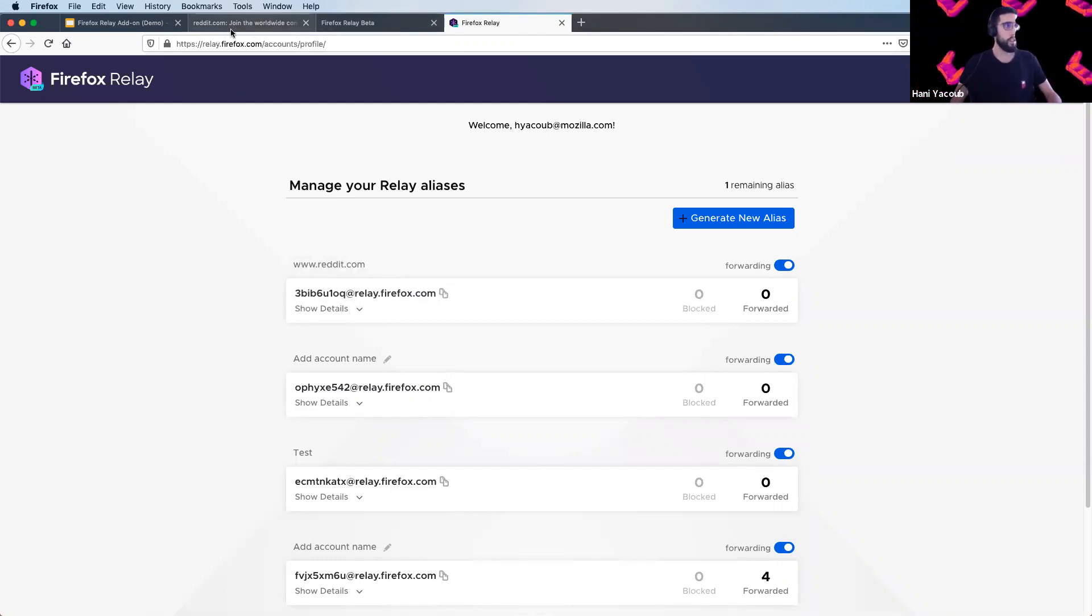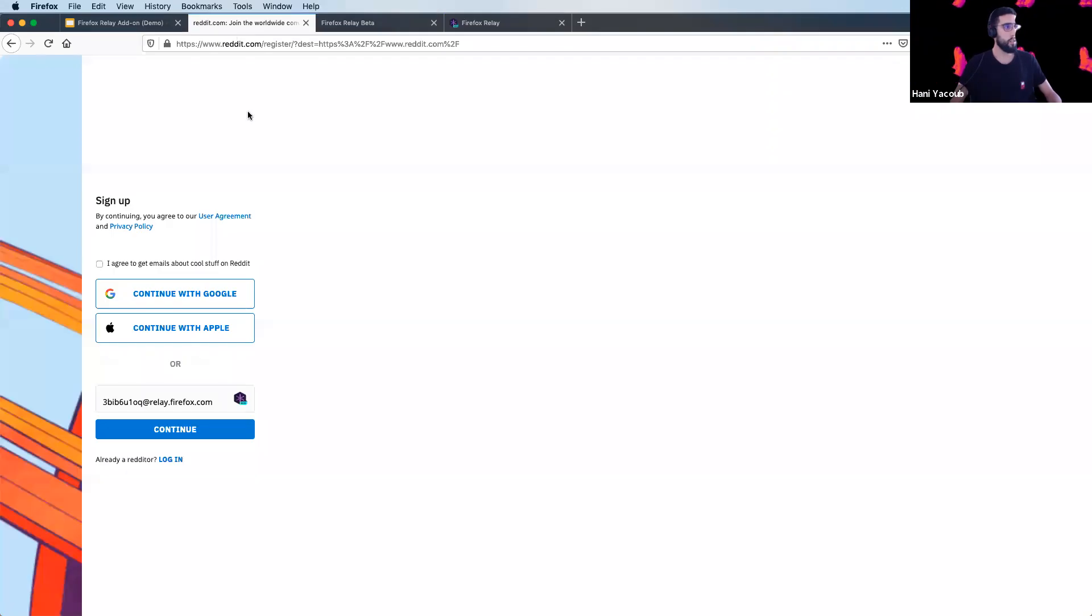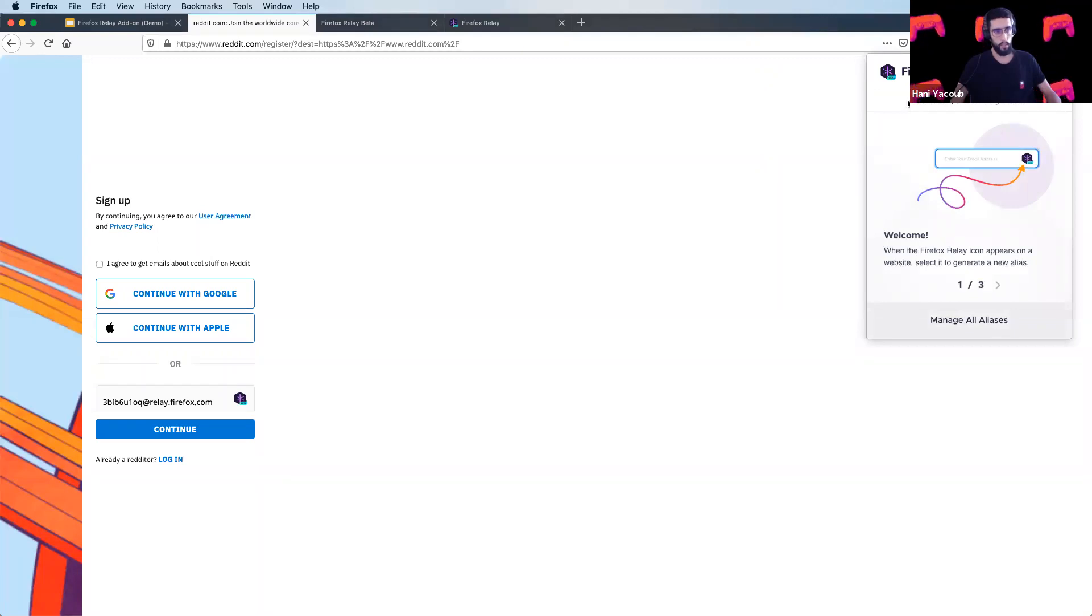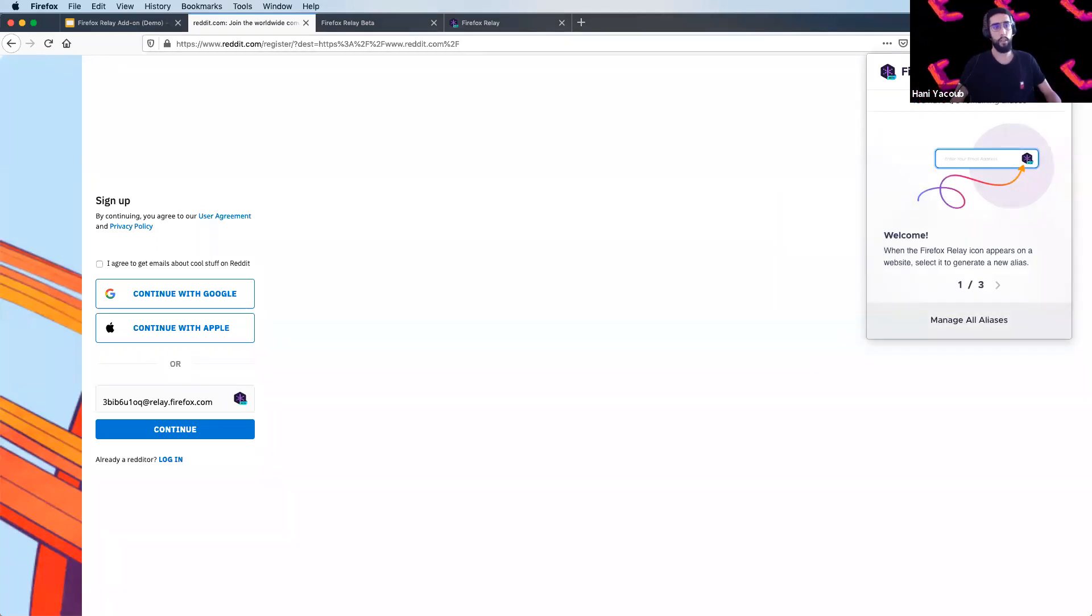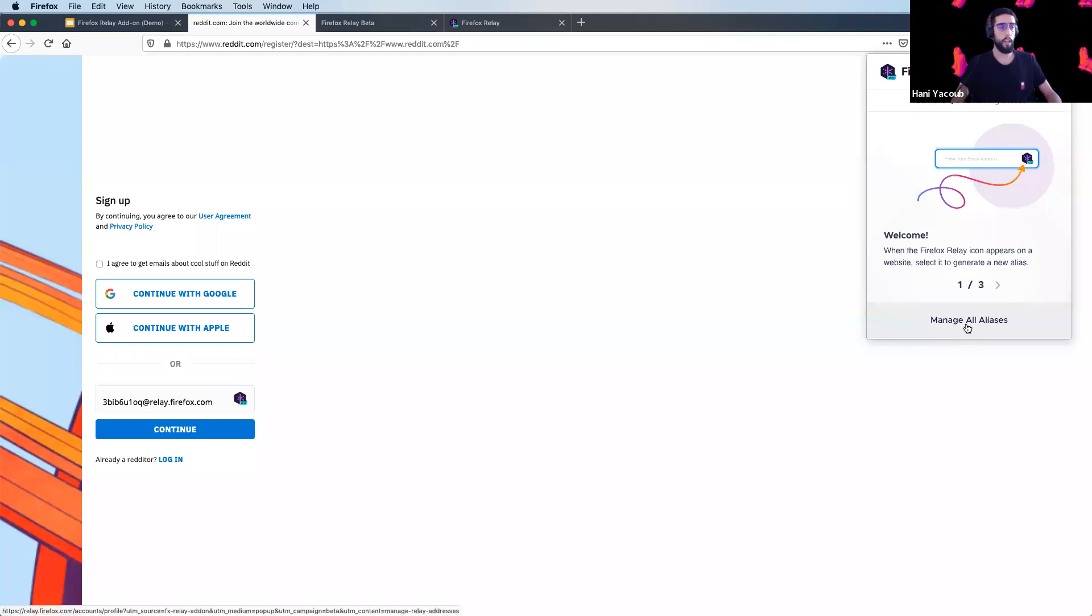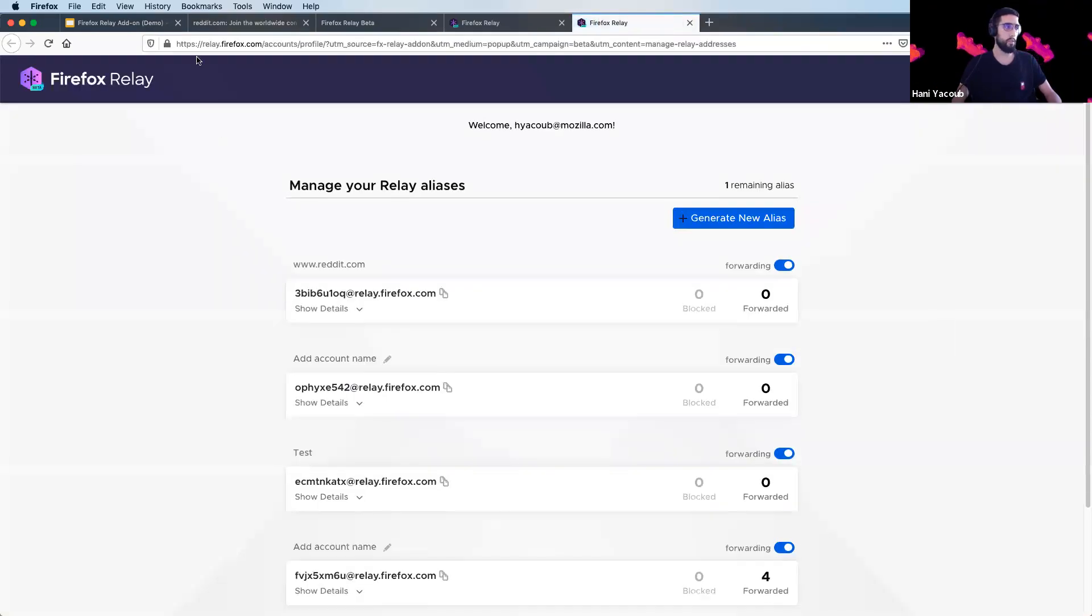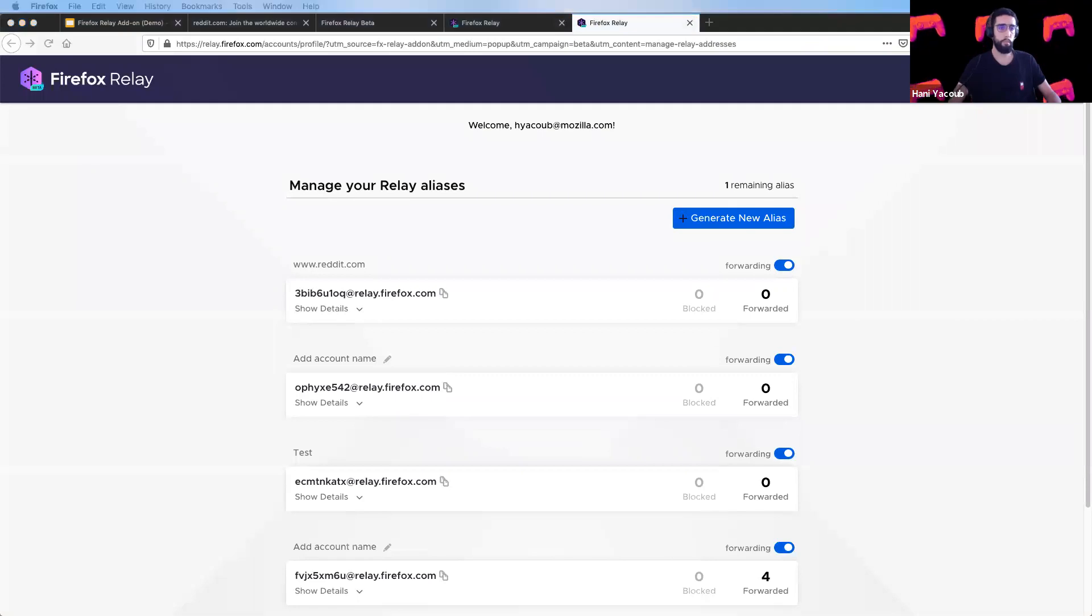Another thing you can see by clicking on the Firefox Relay add-on, you can see the remaining aliases you have and by clicking on manage aliases you will be redirected to the relay.firefox.com website.